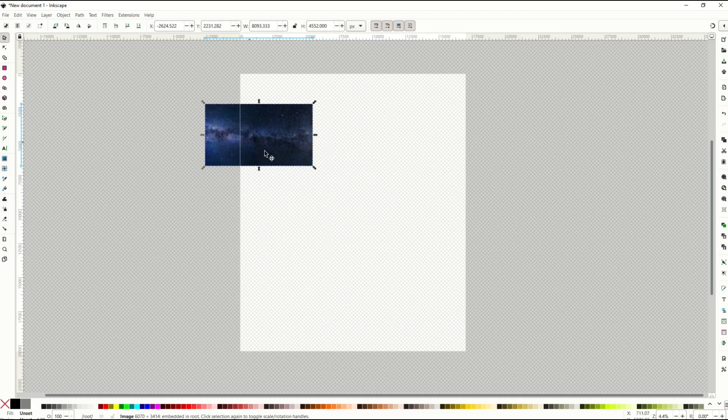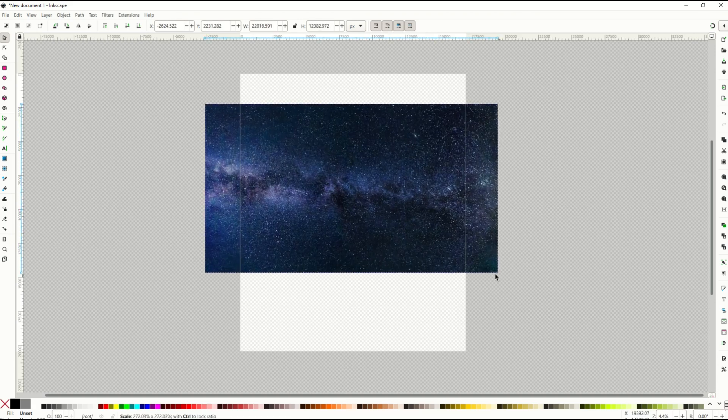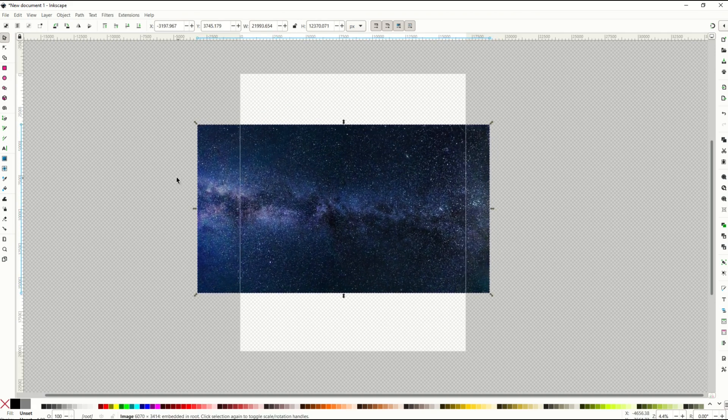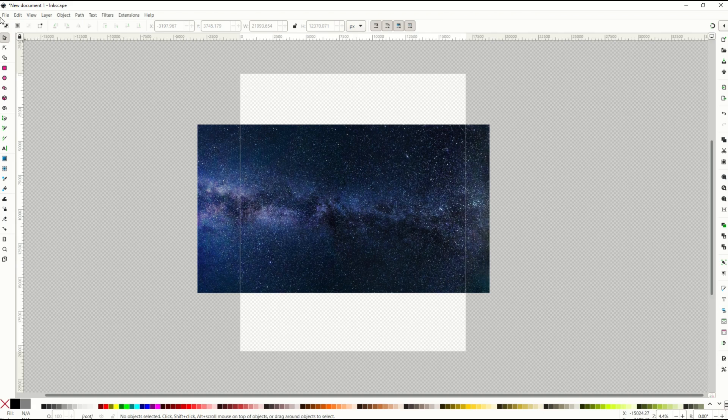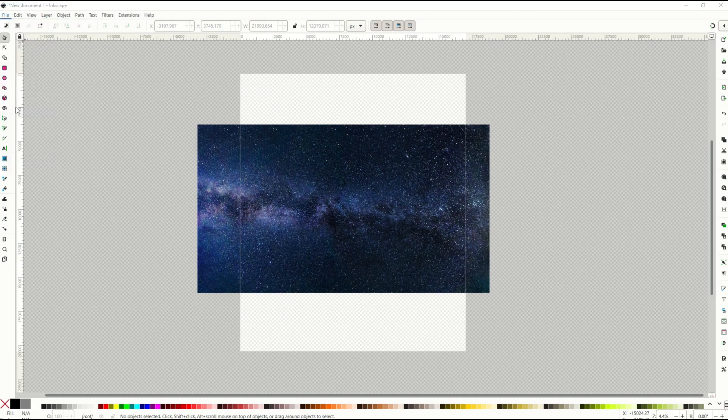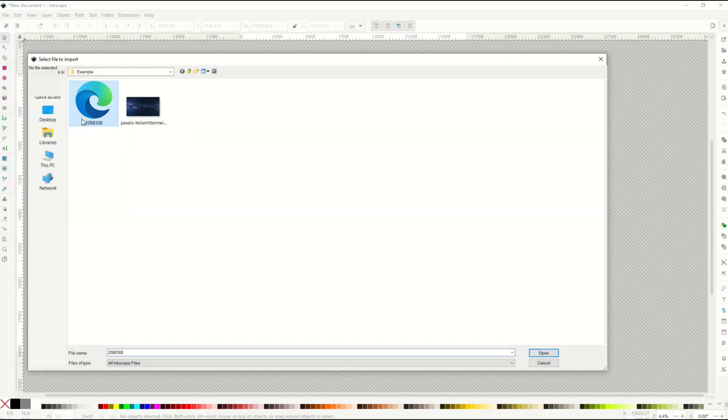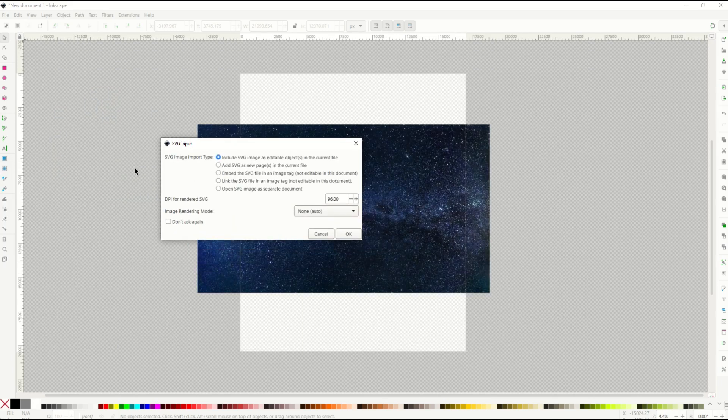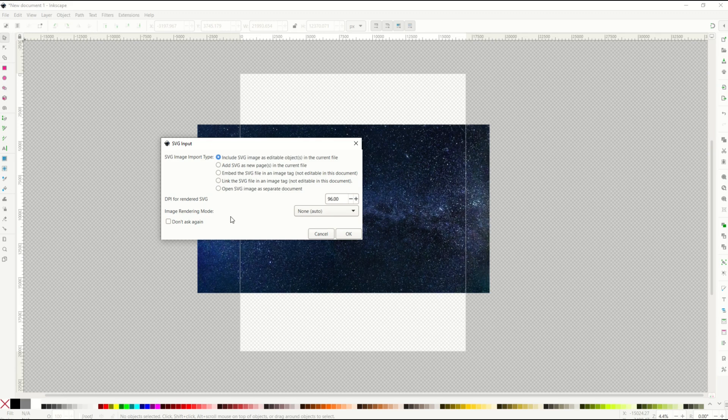All right, so I've got my big background here. I'm going to make this nice and big. I'm going to put it right there. And now I'm going to import my country. I'm going to go to file, import. And I'm going to pick my vector file. I'm going to click open. Because this is a vector, it's going to ask me a different question. It's going to say include the SVG image as an editable object. I'll say yes. I'll click OK.